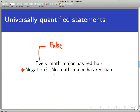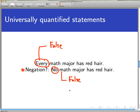Now consider this statement that you might think is the negation of the original: 'No math major has red hair.' It's possibly reasonable to think this is the negation because the opposite of 'everybody' is 'nobody,' right? Actually, this doesn't work — think about the truth value of 'no math major has red hair.' That is also a false statement because there are math majors who do have red hair. So these two statements can't possibly be negations of each other because they have the same truth value. A statement and its negation must have opposite truth values.